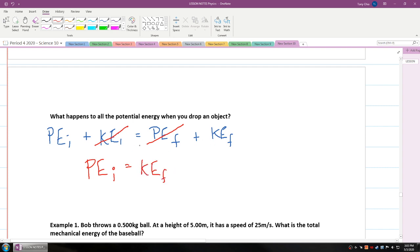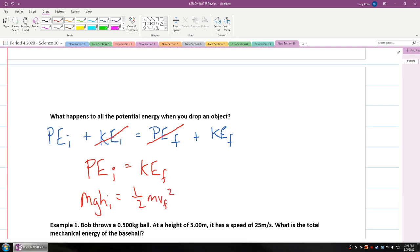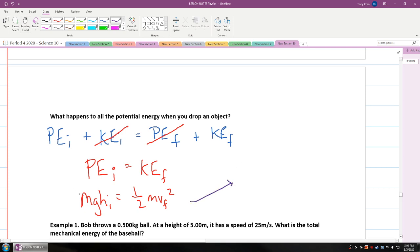That is assuming no air resistance. So what does that mean? It means mgh initial is equal to one-half mv final squared. As long as you know the initial height you drop it from, you'll know the velocity when it hits the ground. If we simplify further, the masses cancel, so gravity times height initial is equal to one-half v final squared.